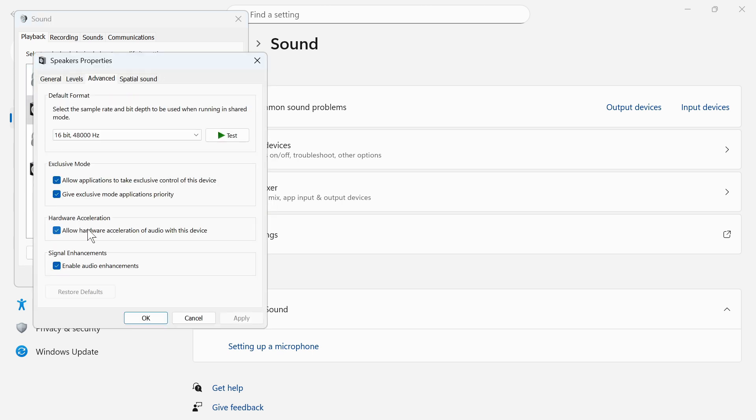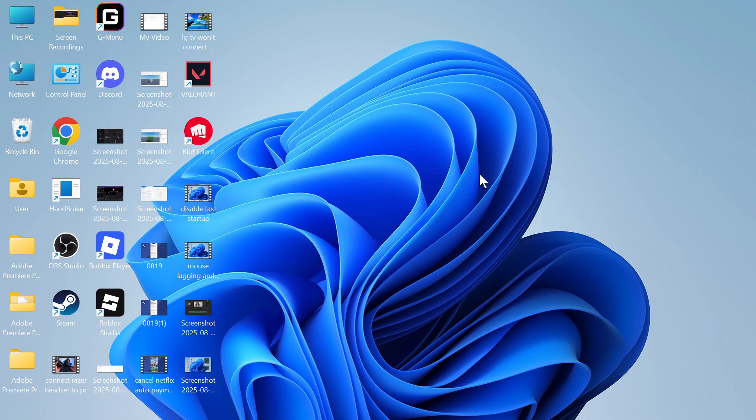Click on Advanced, and if you have this option, Enable Audio Enhancements turned on, then uncheck this and press Apply and OK. Once you've done that, that should have fixed any Bluetooth stuttering issues. Let me know in the comments if you found this video helpful.